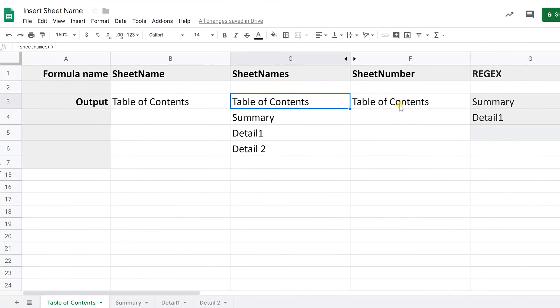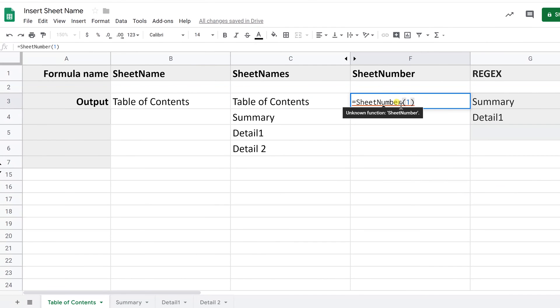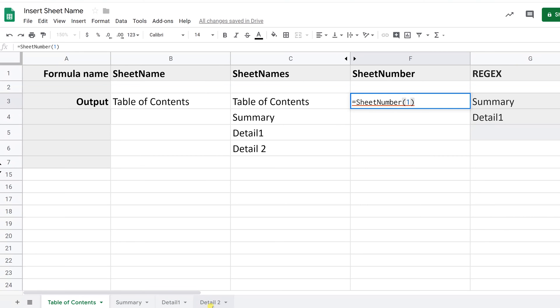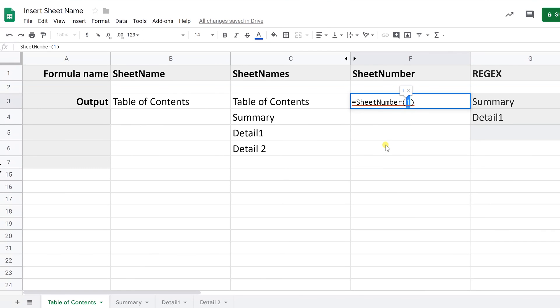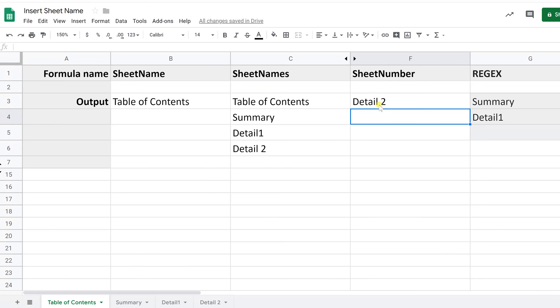Then the last one that we built is called sheet number. You pass this the number of the sheet that you wanted to return. Say we wanted sheet number four, which is detail two with a space in it. That space is there on purpose. We'll show you in a minute. That's probably one, two, three. That's the fourth sheet. There we go. It returned detail two.